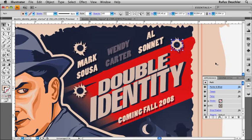This is Rufus Deuschler, Worldwide Design Evangelist at Adobe Systems. See you soon and make good use of your time with Adobe Creative Suite 4.